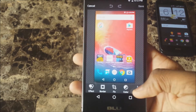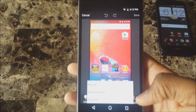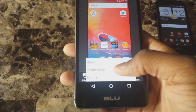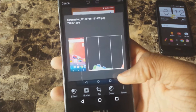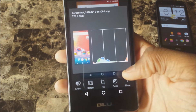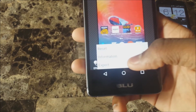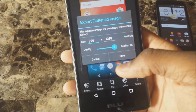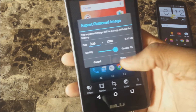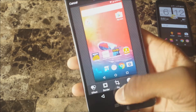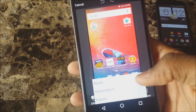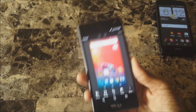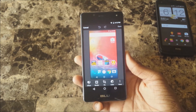Under More you get options like Reset, Information, and Export. Information gives you the screenshot's details, and Export lets you choose the size and export it. Just hit Done when you're finished, or hit Reset if you want to undo any or all of the changes you made.